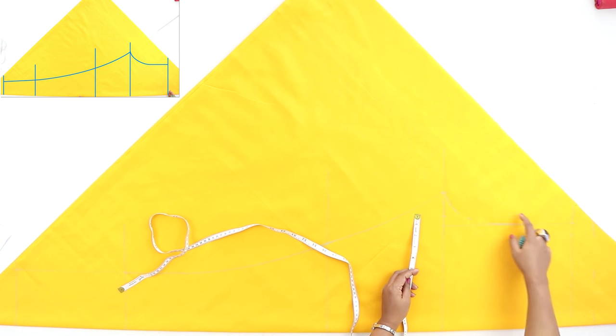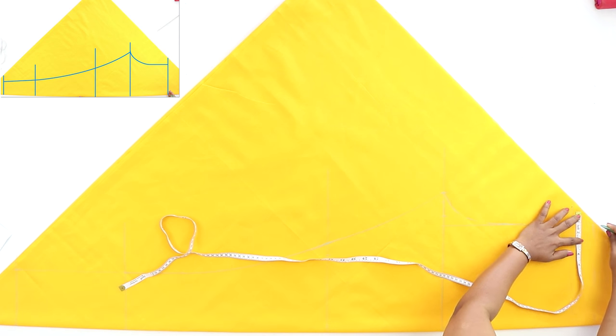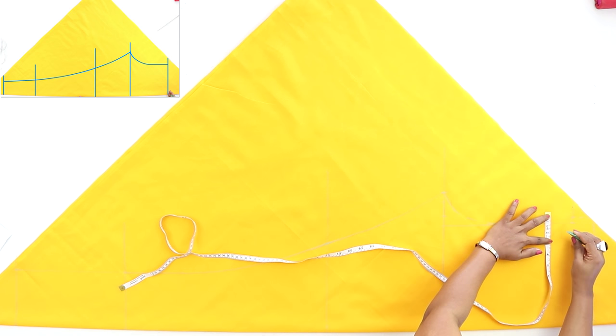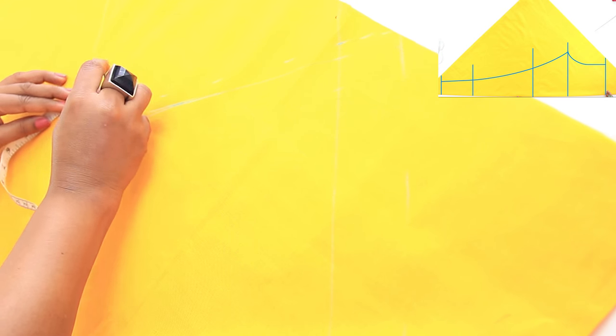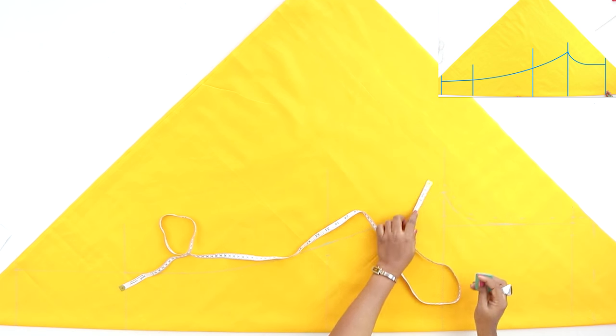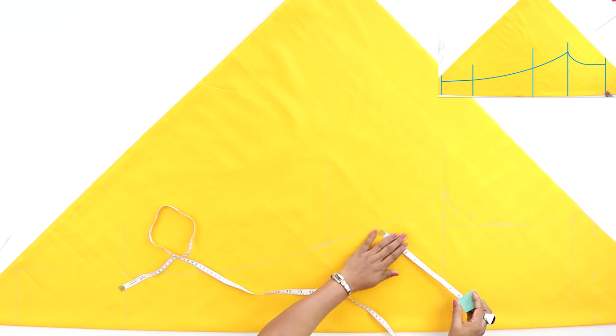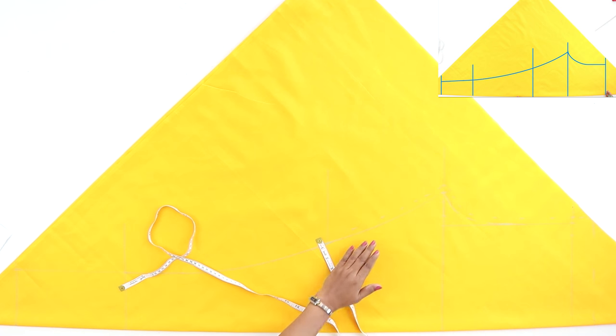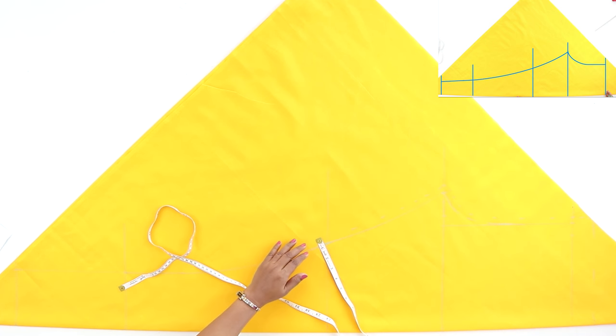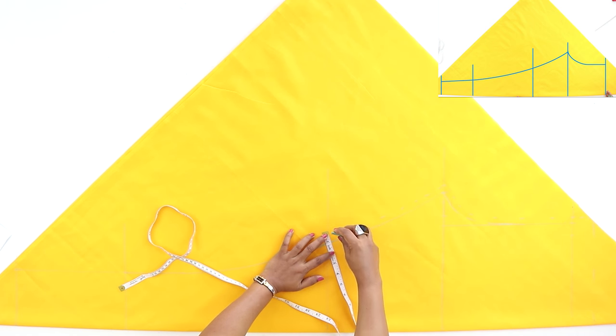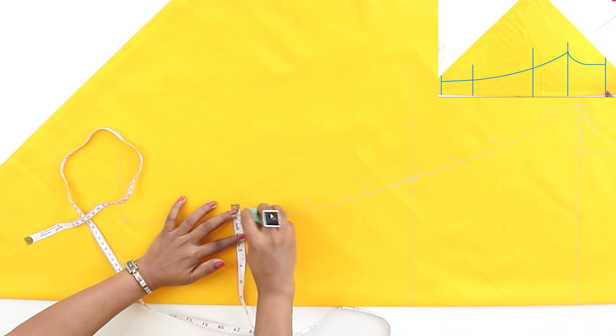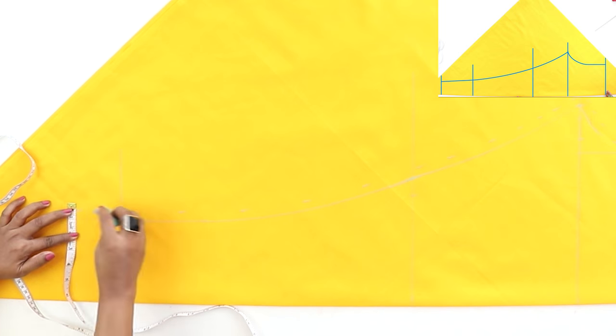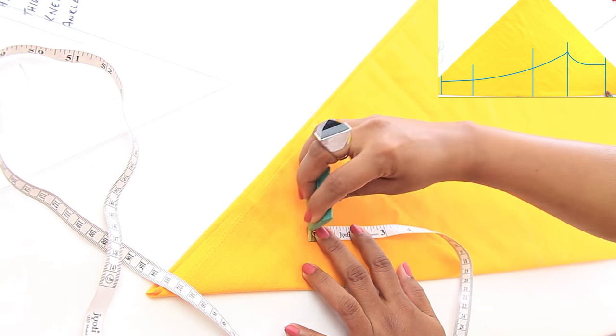Now here we'll be adding seam allowance, like explained earlier, two inches at the waistline and half inch at the sides, drawing the same shape as you've drawn here. And half inch or three-fourth inch. When you're doing it for the first time, give three-fourth inch seam allowance in the sides, so that if you need to alter, if you need to loosen the pants, you have enough fabric. One inch at the bottom hem.